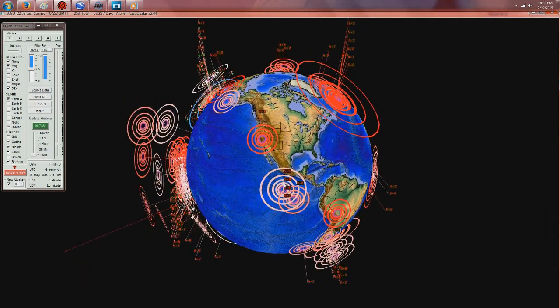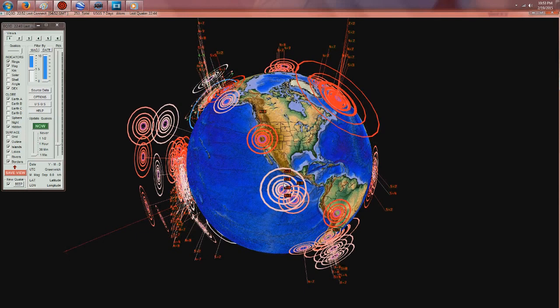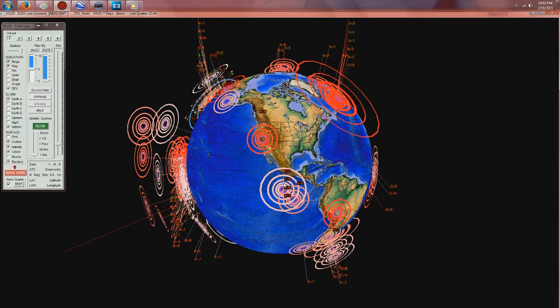Instead it's been volcanic eruption after volcanic eruption, which could be relieving the stress. In which case we won't see earthquake activity. We'll continue to see volcanic eruptions in a greater frequency in this region here.